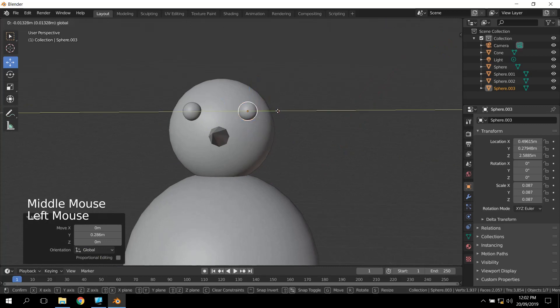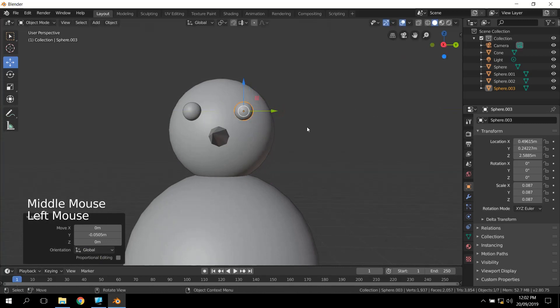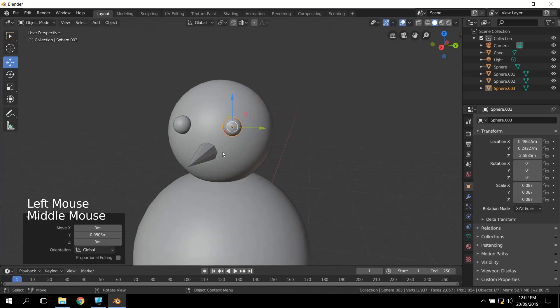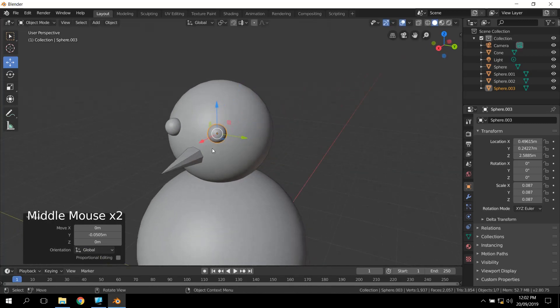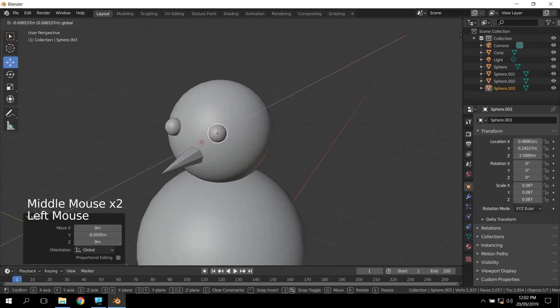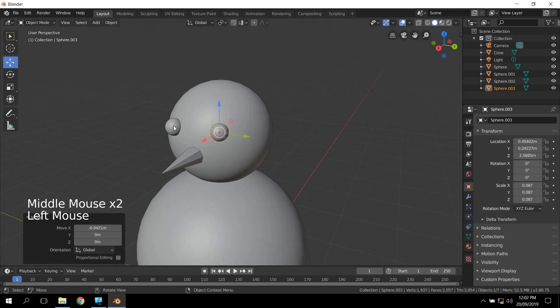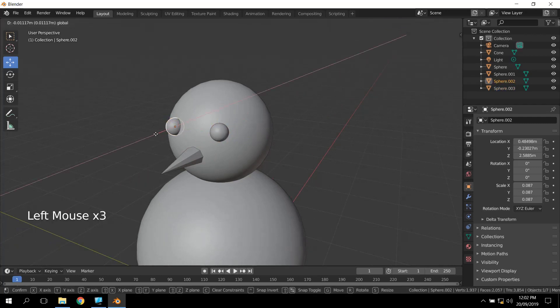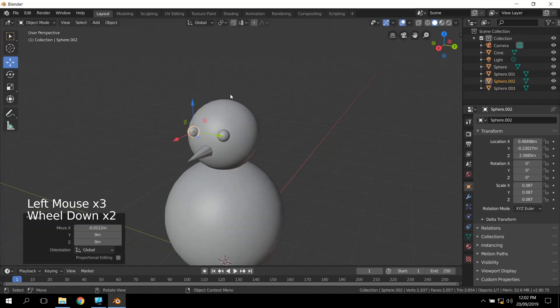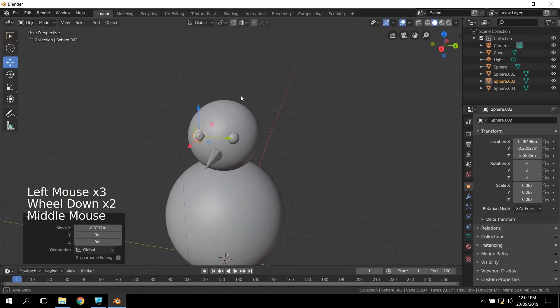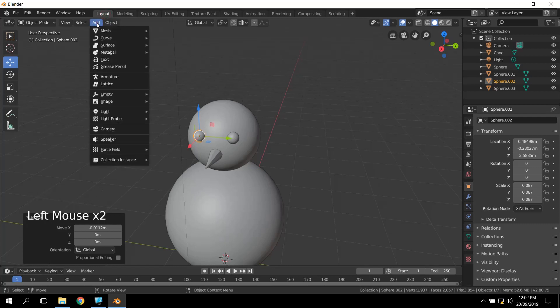So, yep, that's the snowman. We're just going to continue very briefly with the modeling and add in a little hat, and then I'll show you materials in the next tutorial as well.